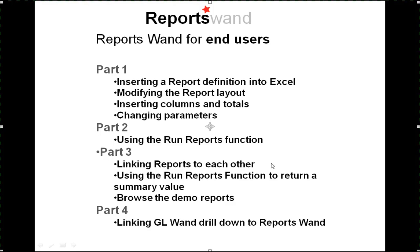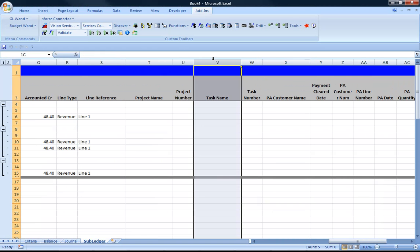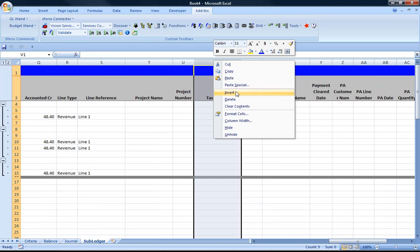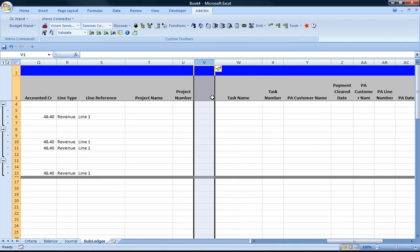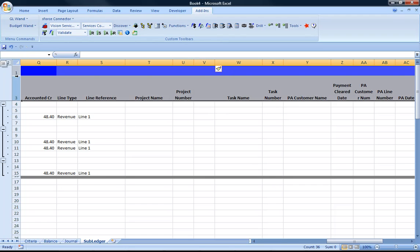Okay, looking at part 4 of my introduction to reports 1, you can look at how it's possible to link a GL1 report to a run reports function. So in this particular example, I would like to allow the user to be able to drill from the sub ledger drill down through to reports 1 definition.